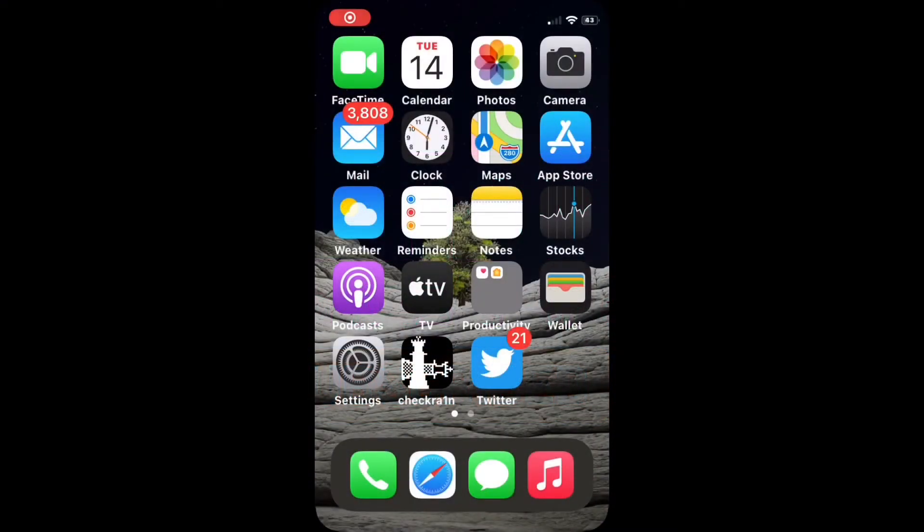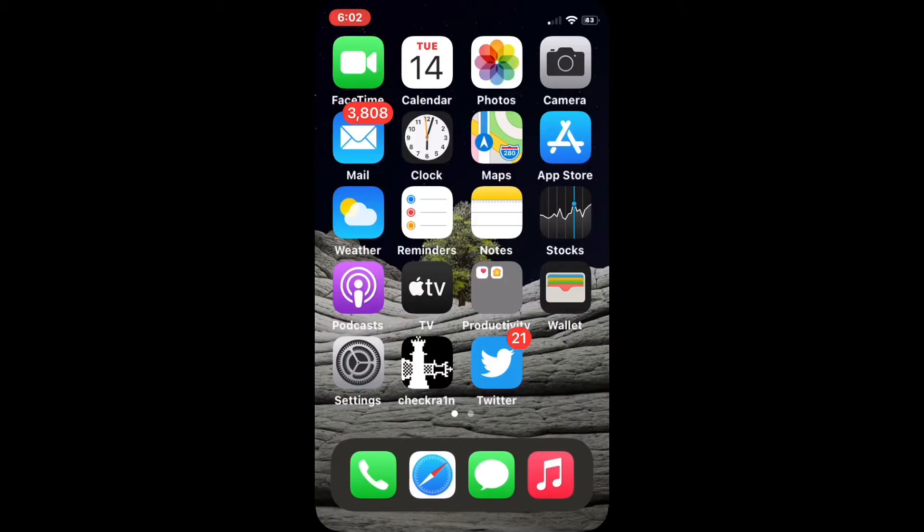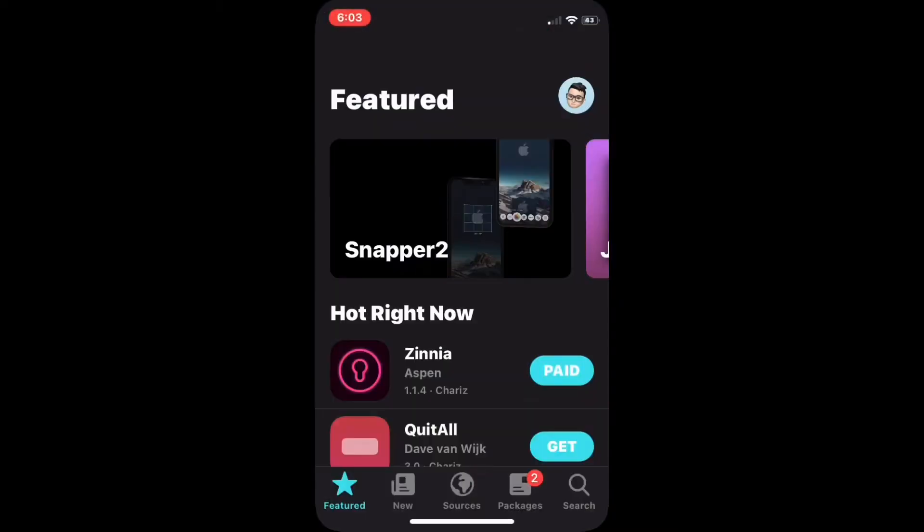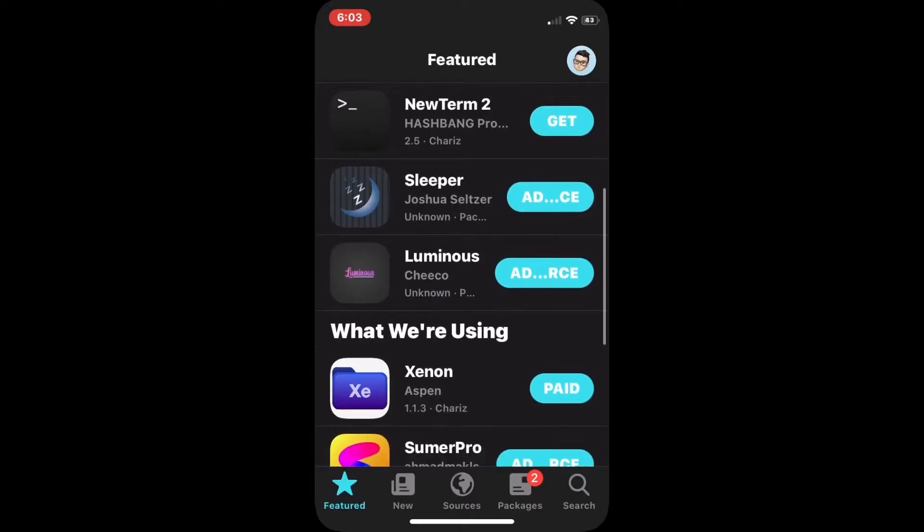What is up guys, welcome back to my channel. In this video I'm going to teach you how to install or download Cilio on your iPhone as a replacement for Cydia. So if you have jailbroken your device already, then